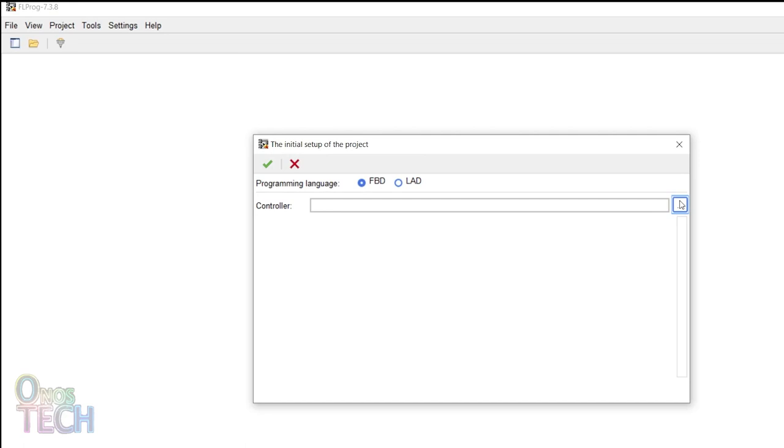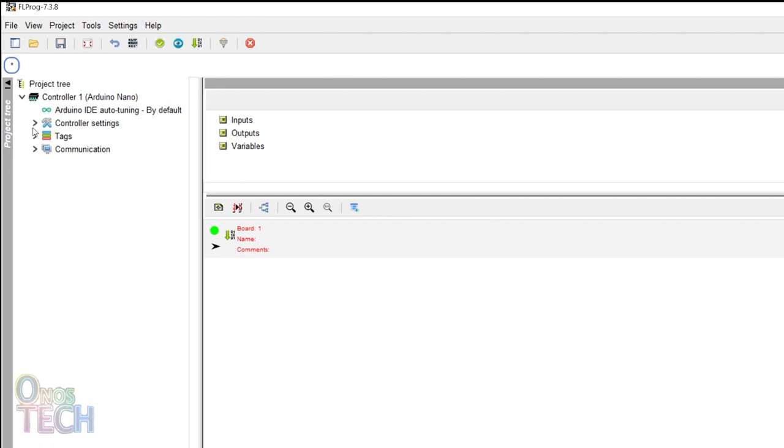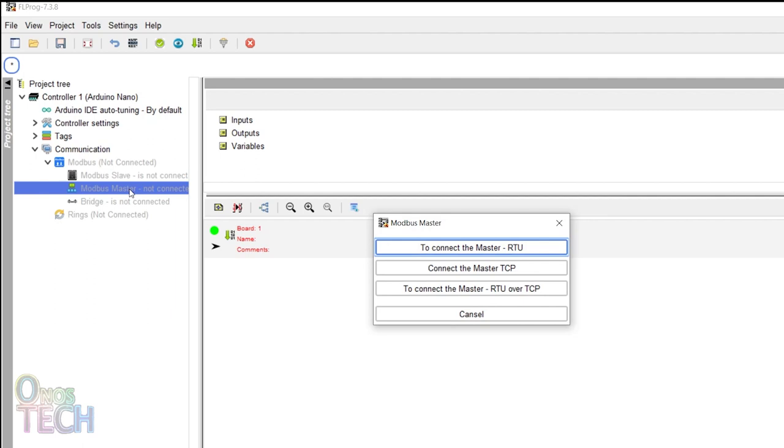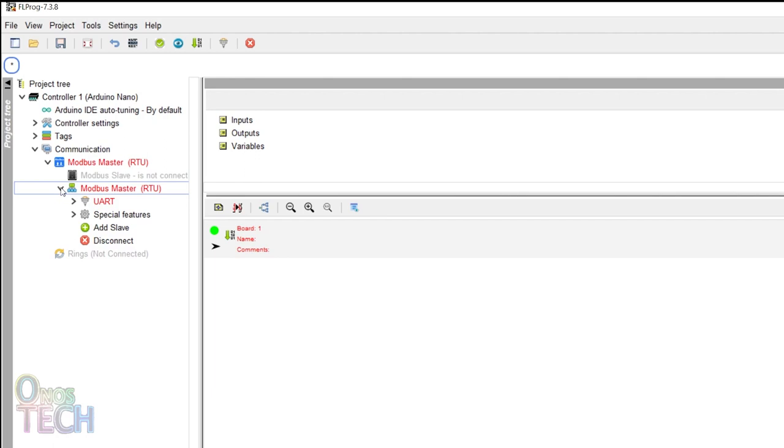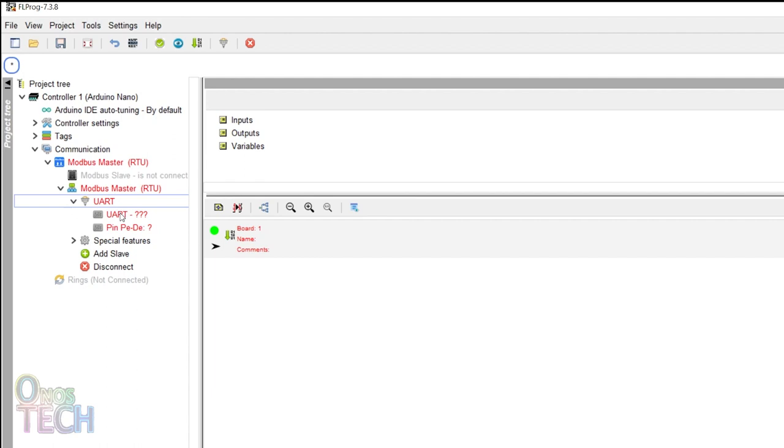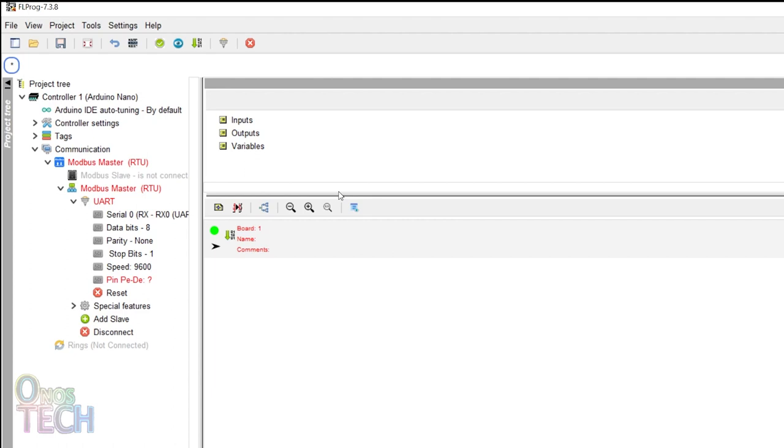Expand the project tree on the left to display the Modbus options. Double-click on Modbus master and select to connect the master RTU. Expand the Modbus master RTU to reveal the UART options and double-click on UART. Select Serial 0 and click OK. I will maintain the UART speed of 9600. Double-click on parity and select No.